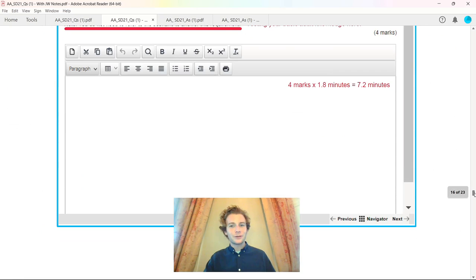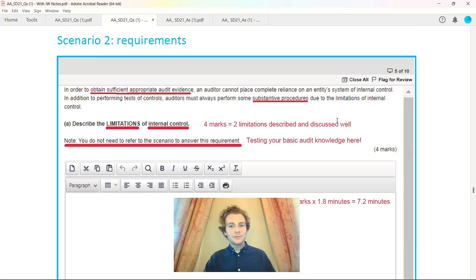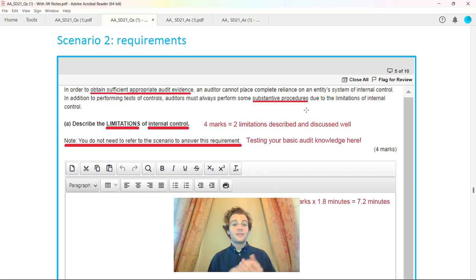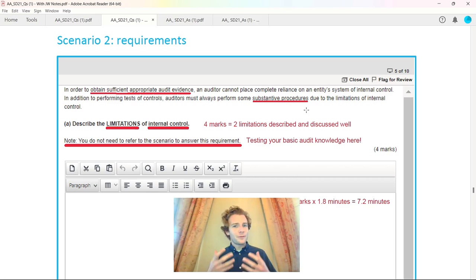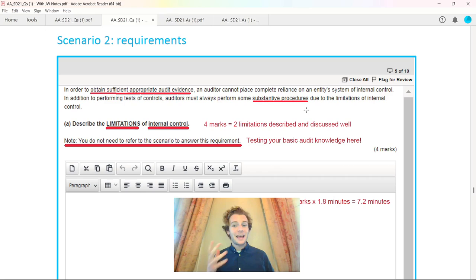That took us through the first scenario. Coming on to the next requirement, this was all about substantive procedures, obtaining appropriate audit evidence. The first one was about describing the limitations of internal control, basically what you can remember from the core text of audit assurance.